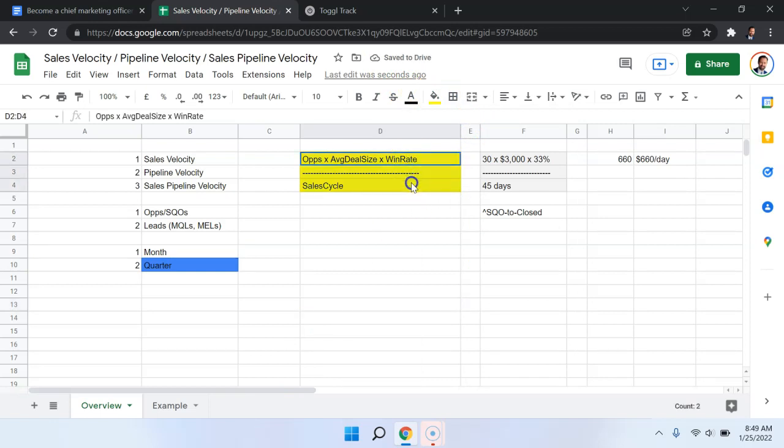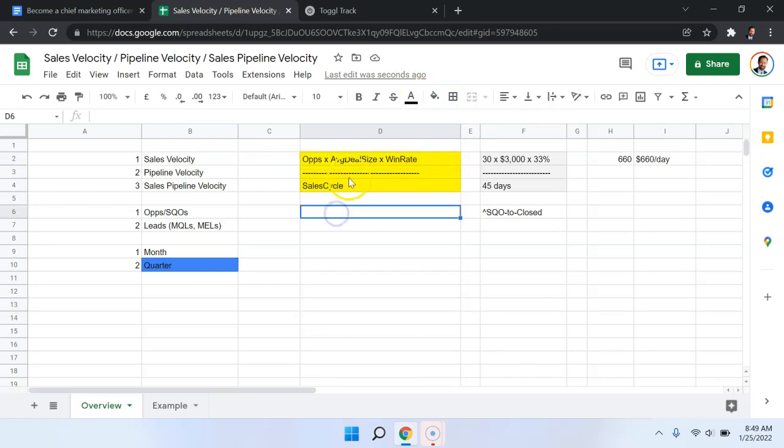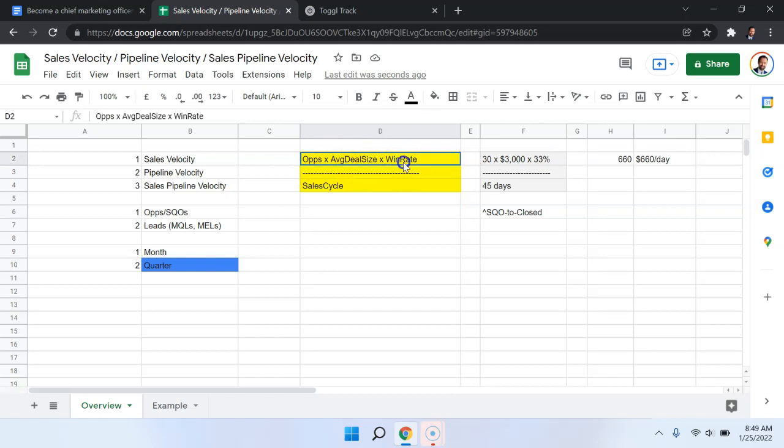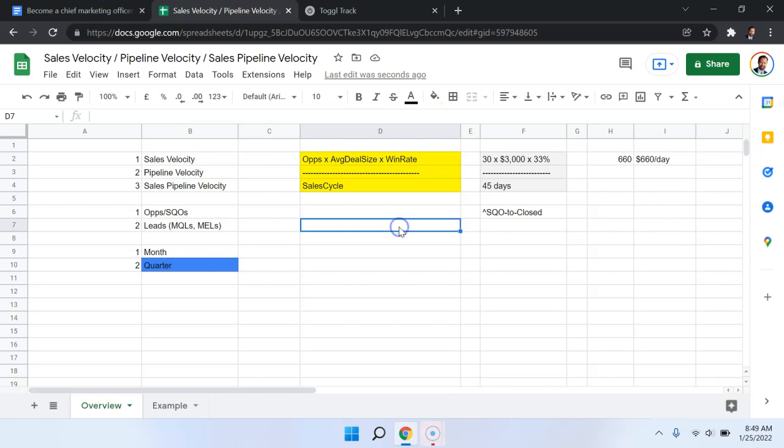So this is what the formula is. It's the number of opportunities or the number of active opportunities times the average deal size. So the deal size is the revenue generally. You could use profit, but we're going to use revenue times the win rate. So what percentage of those opportunities are actually being won and closed and divide all of this by the sales cycle.